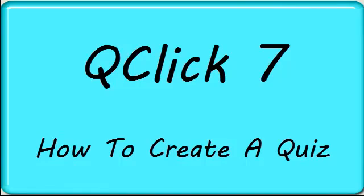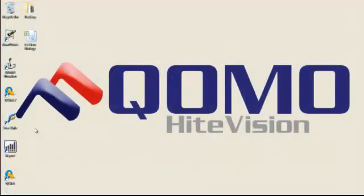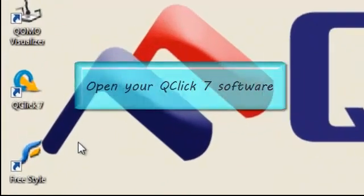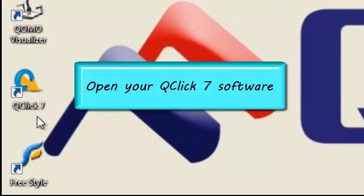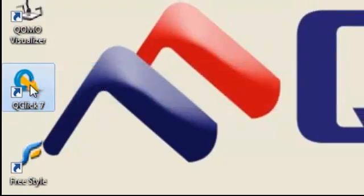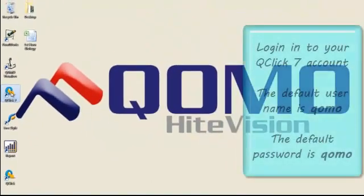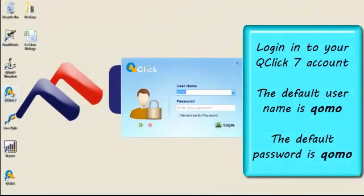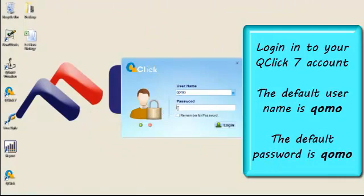This training video will show you how to create a quiz in your QClick7 software. Open your QClick7 software and log in with your username and password. The default username is QOMO and the default password is QOMO.